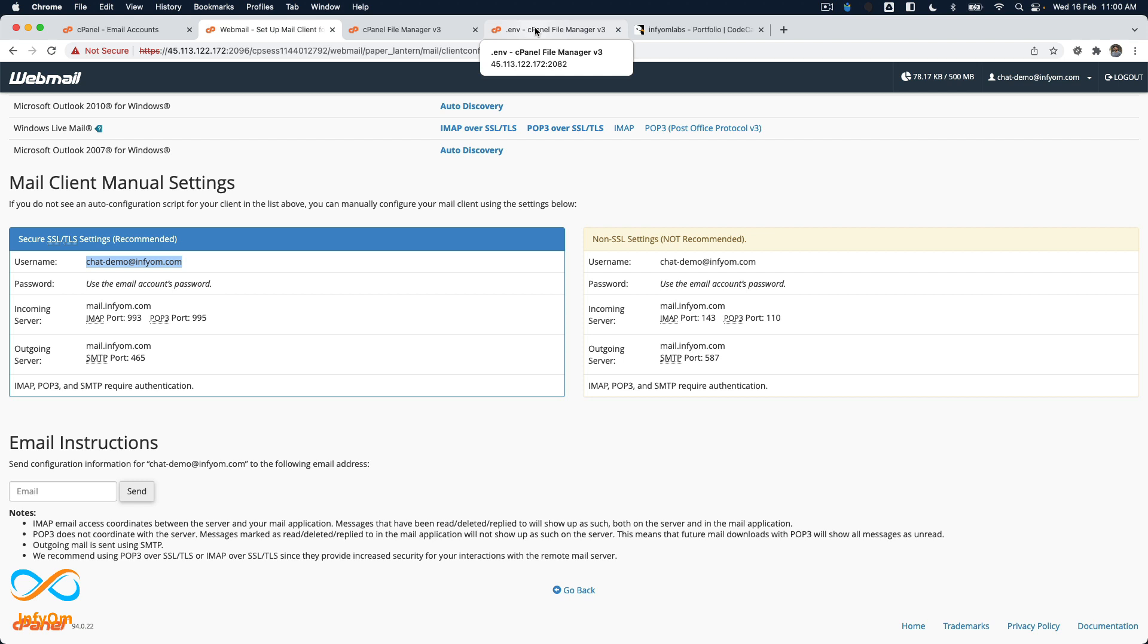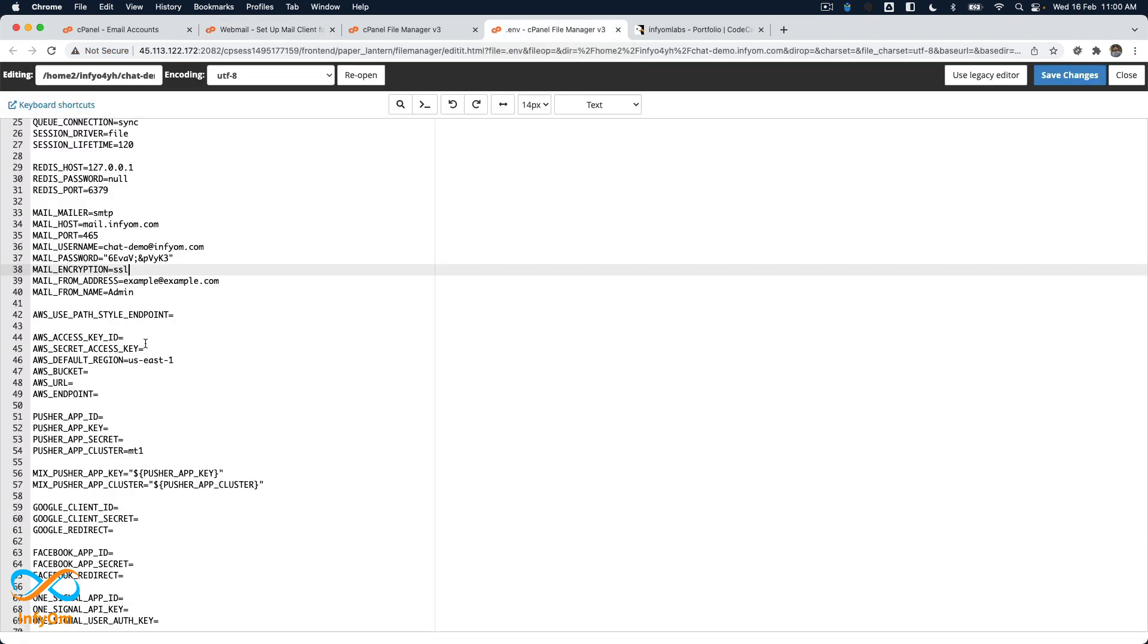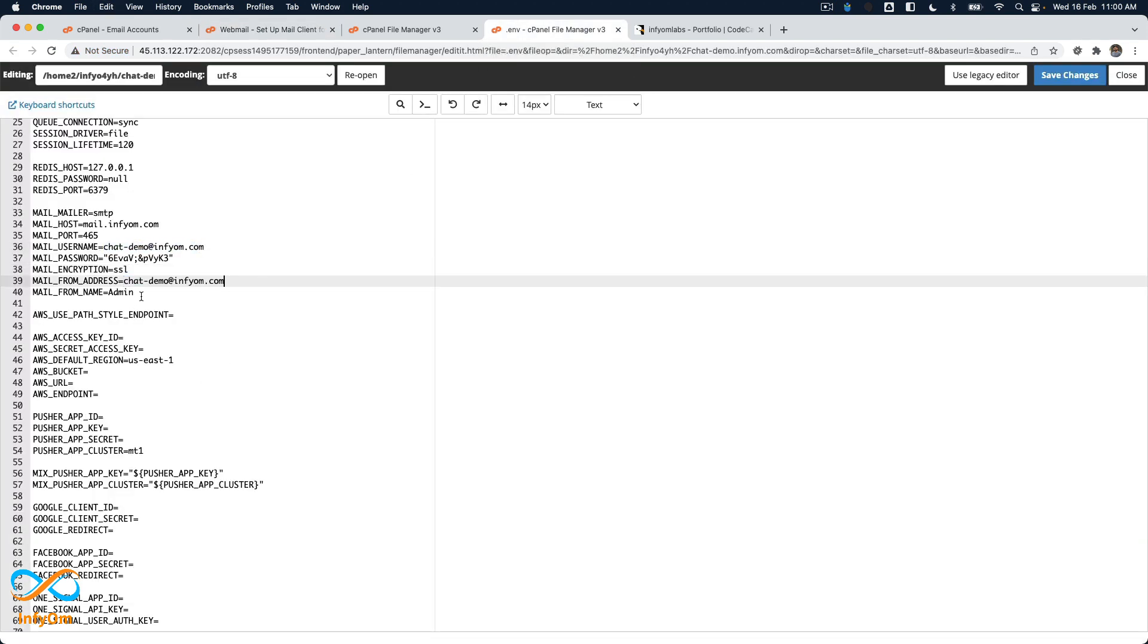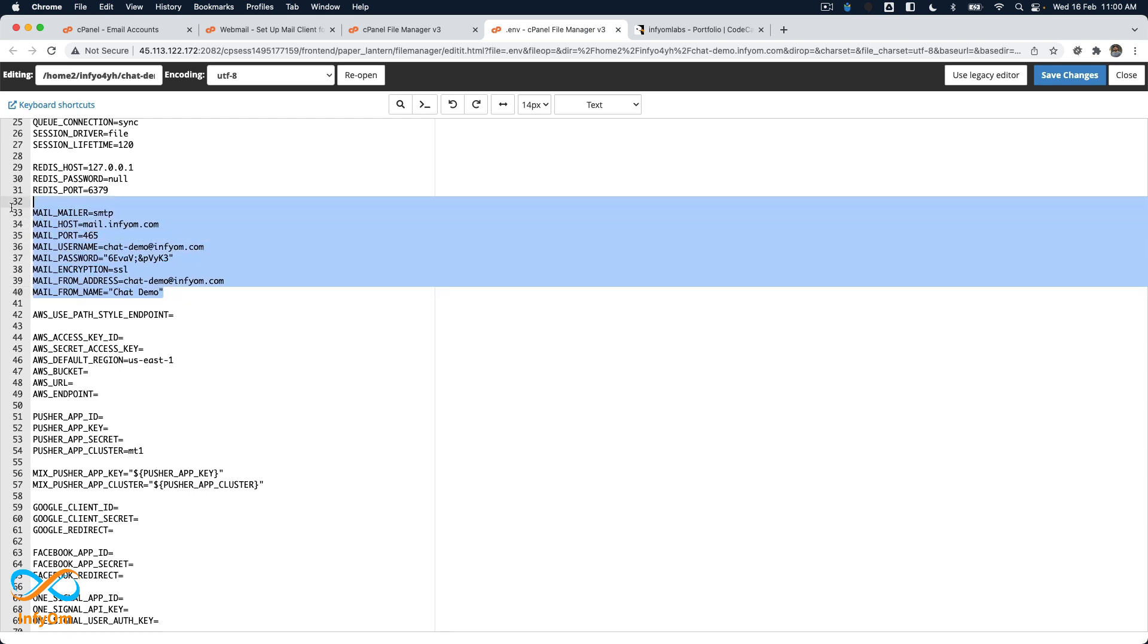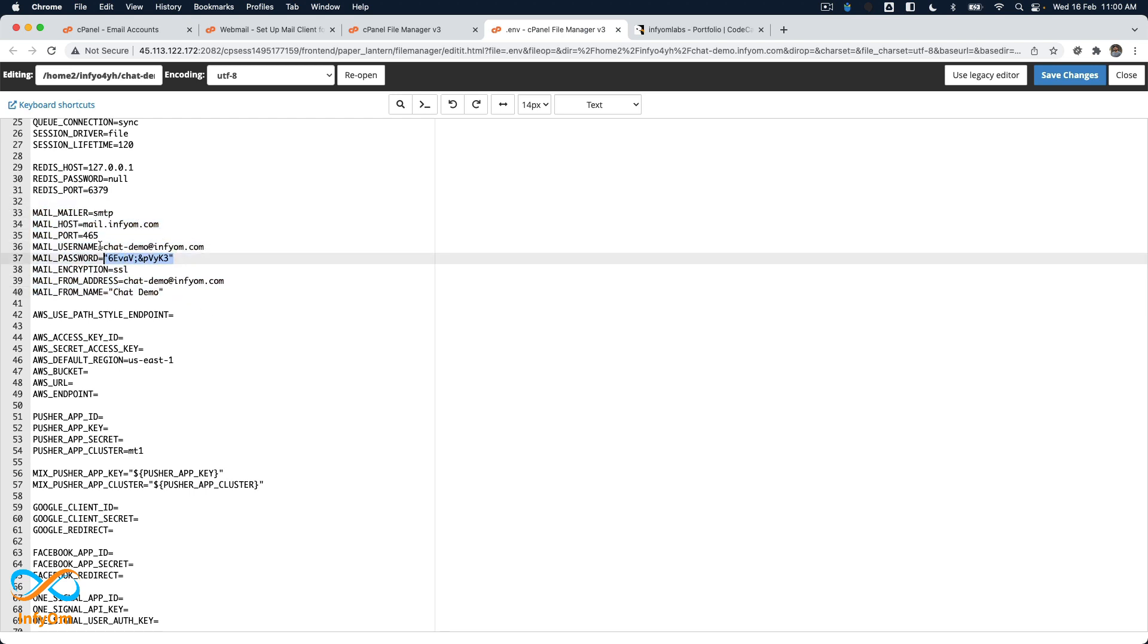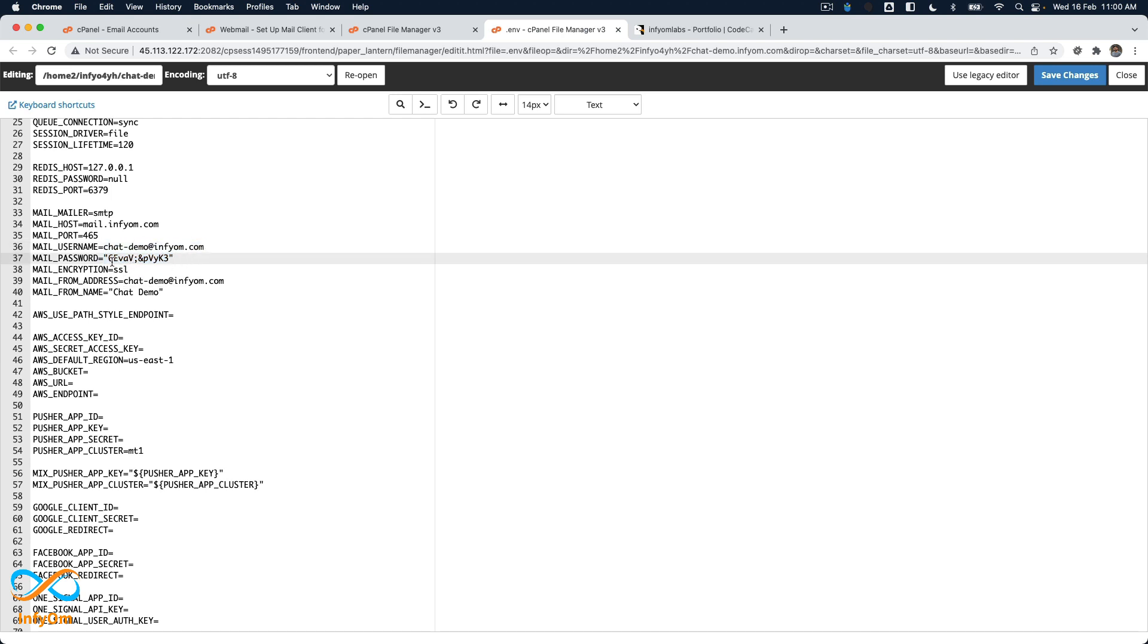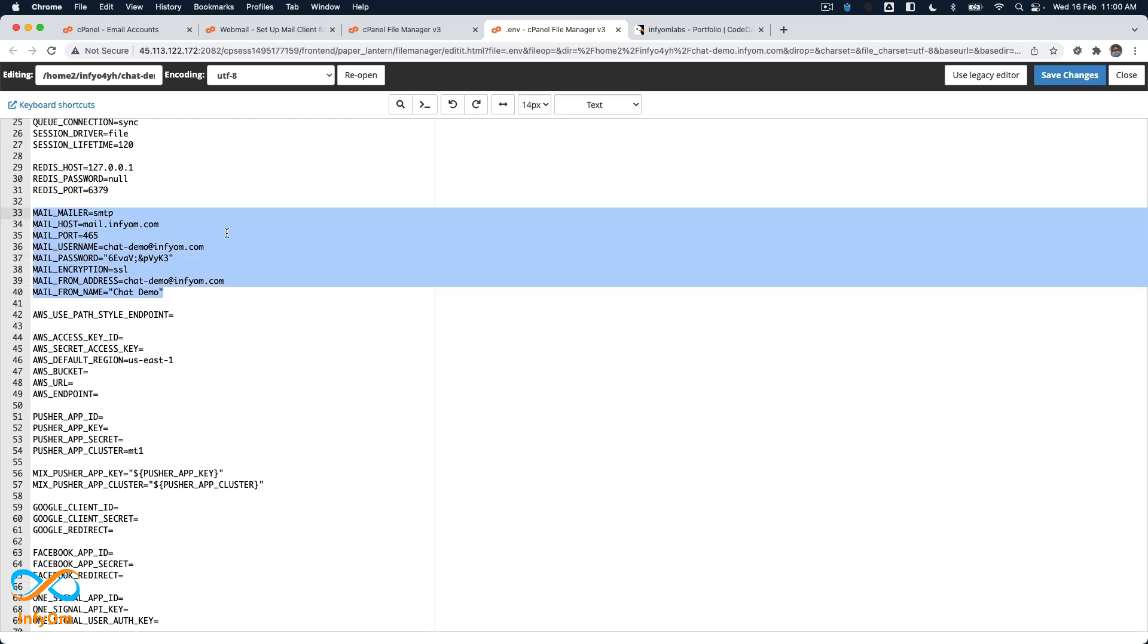I also need to add the 'from name' value. I'll say 'Chat Demo' and surround it with double quotes. That should be enough. Don't worry, I'll delete this account after this video, so this password won't work. This is what you need to configure to get your emails working. I'll hit save.